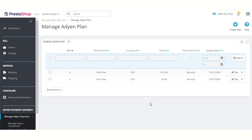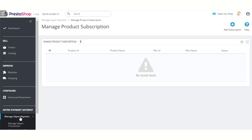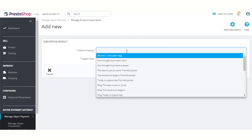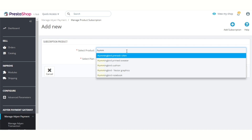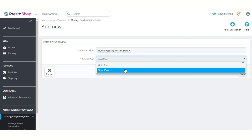After creating the plan, admin can assign the Adyen subscription plan to products, so that the product becomes a subscription-based product if the payment is made through the Adyen payment gateway. Click here to assign the subscription plan to the product. Admin can select the product and then select the subscription plan from here.